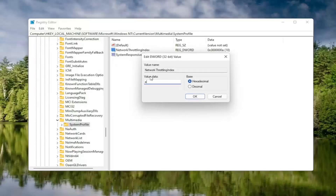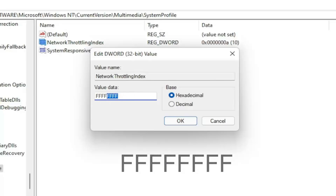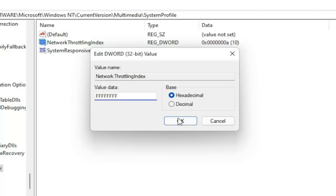In the Value Data field, delete whatever is in there and type 8 Fs in a row — FFFFFFFF, so 8 total. Make sure the Base is set to Hexadecimal, then select OK.